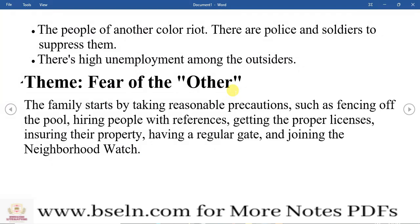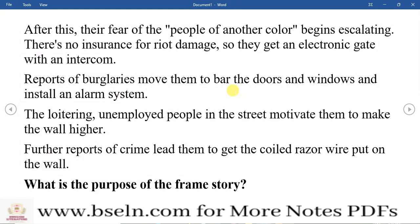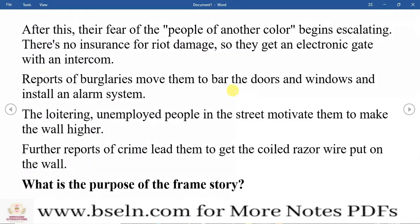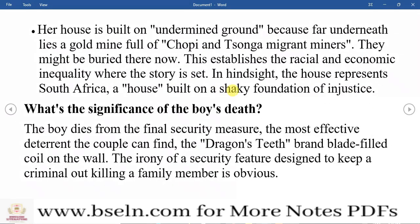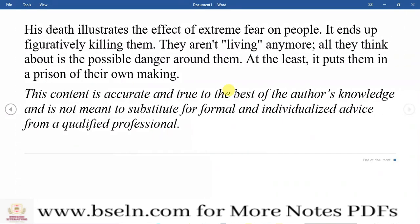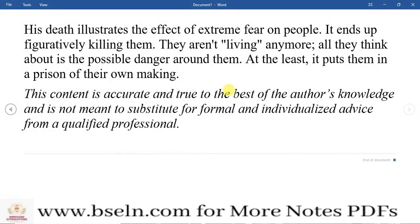White people are still trying to feel secure, still living in fear. Black people are still living for survival. I hope you have understood this video. If you found this video useful, please share it. See you in the next video.